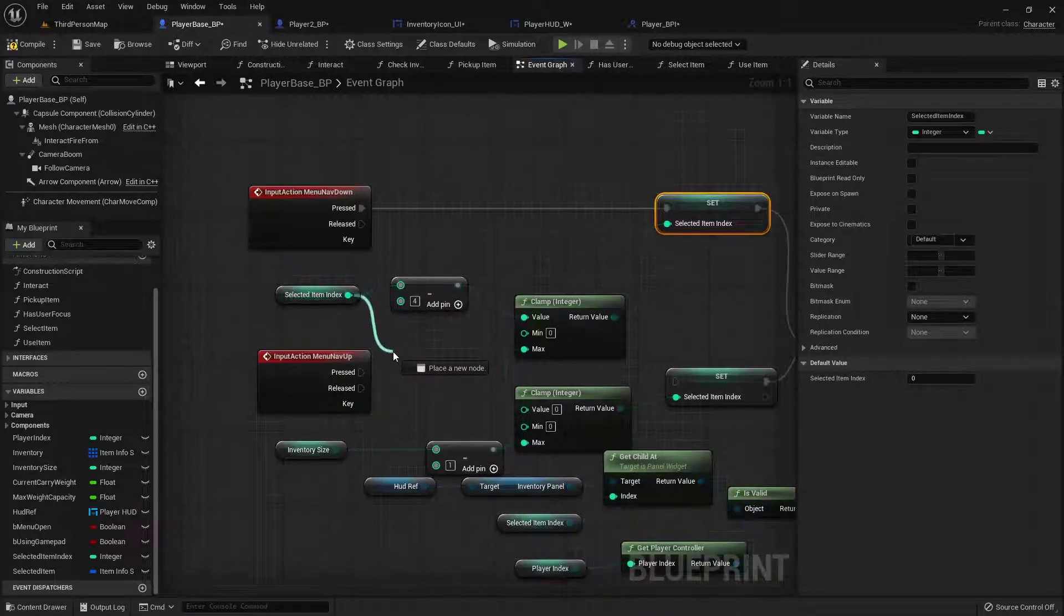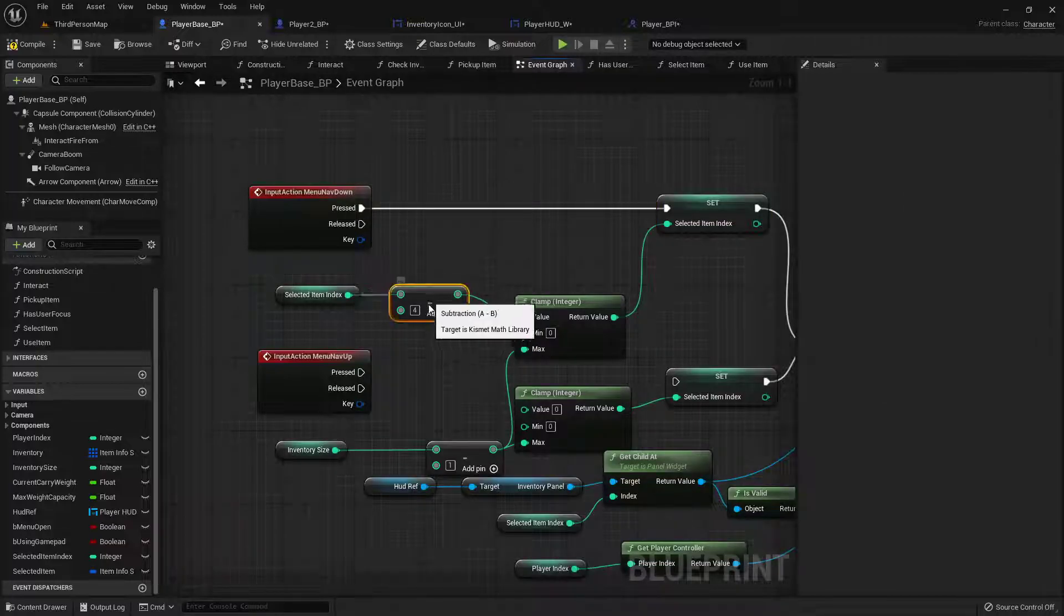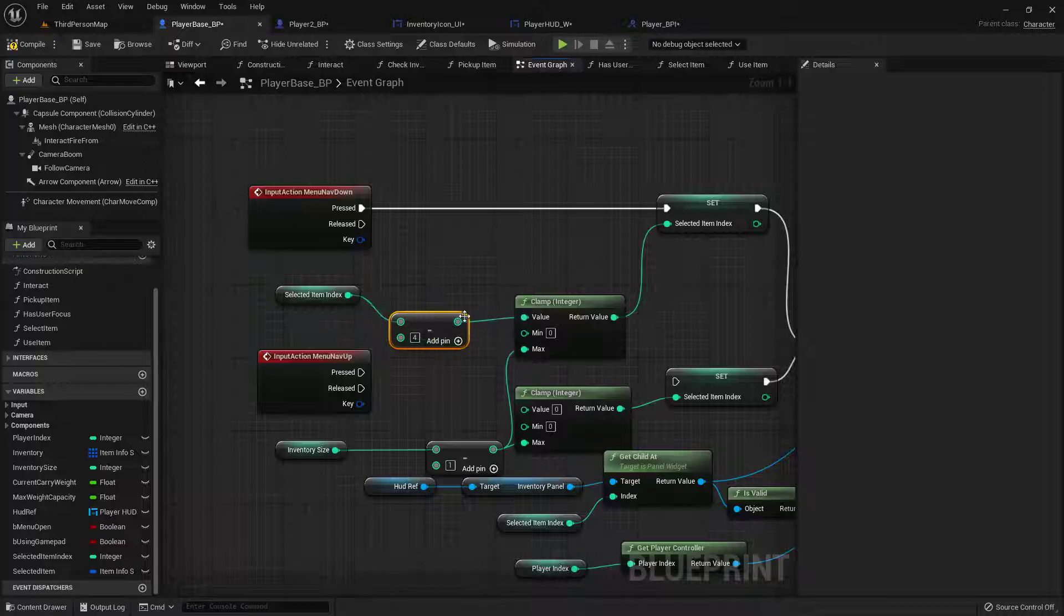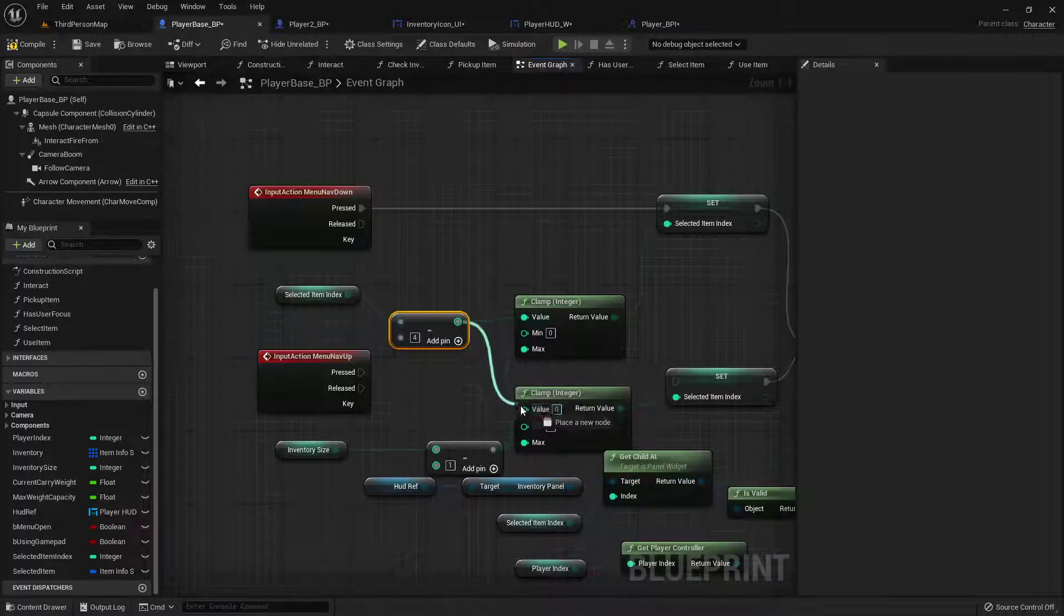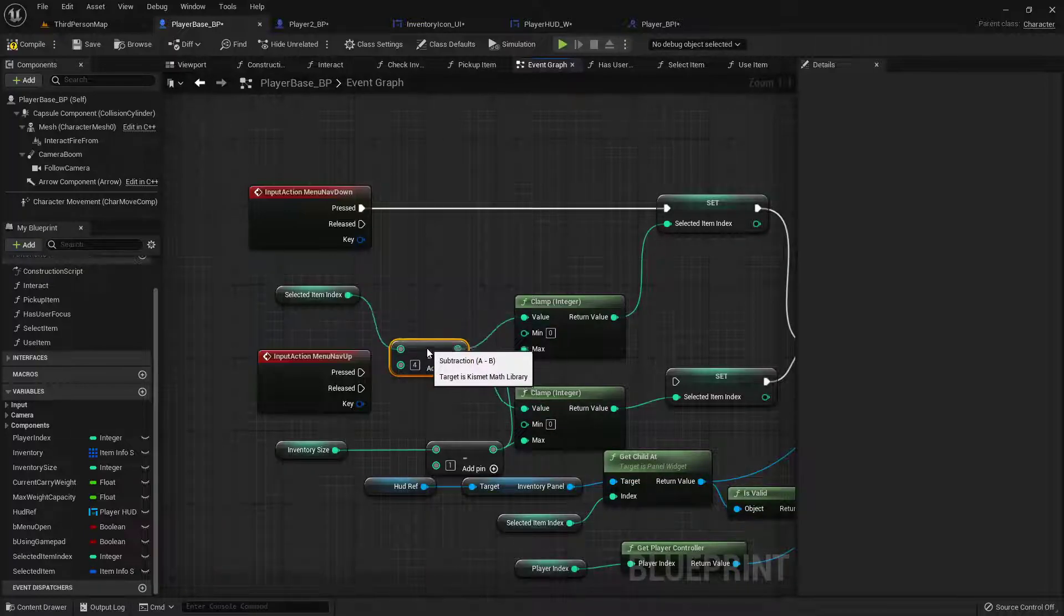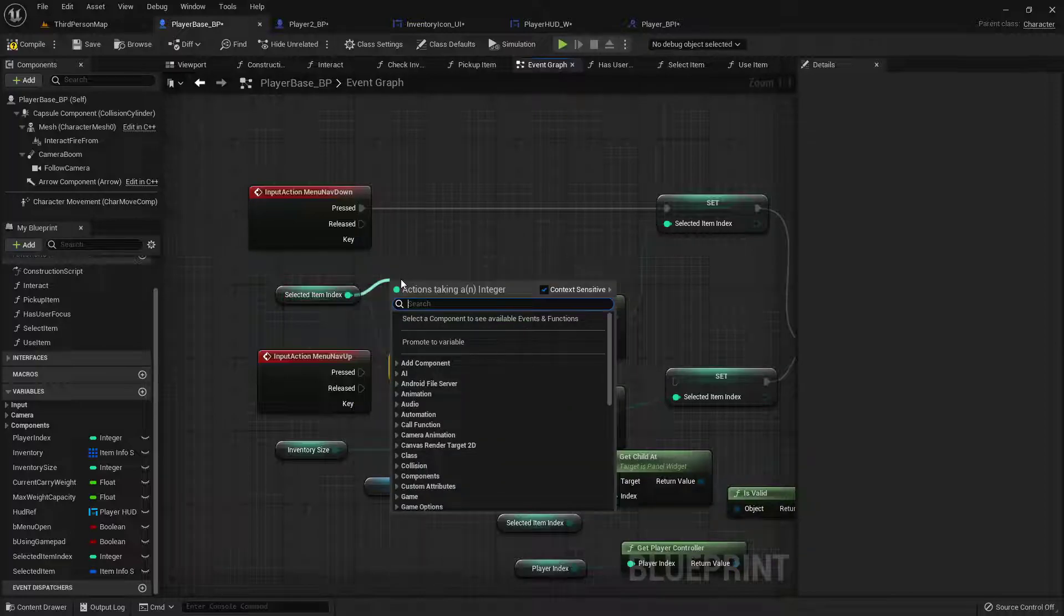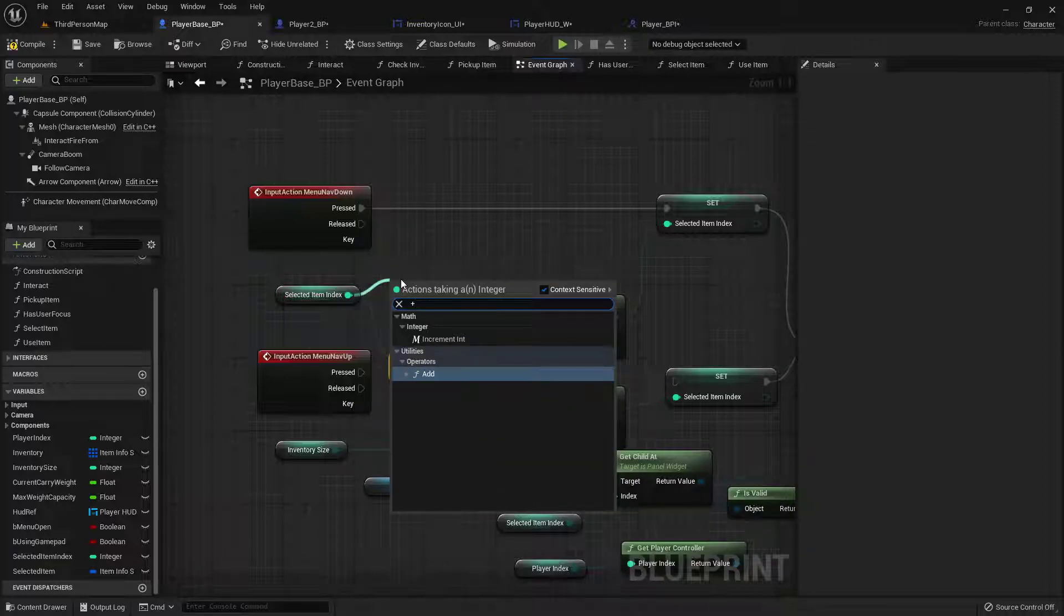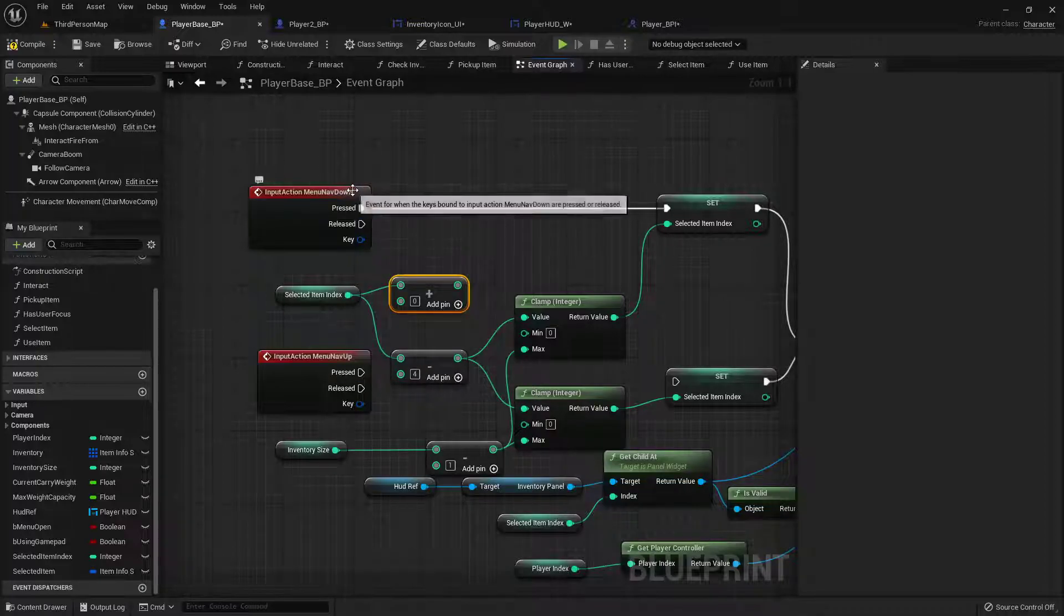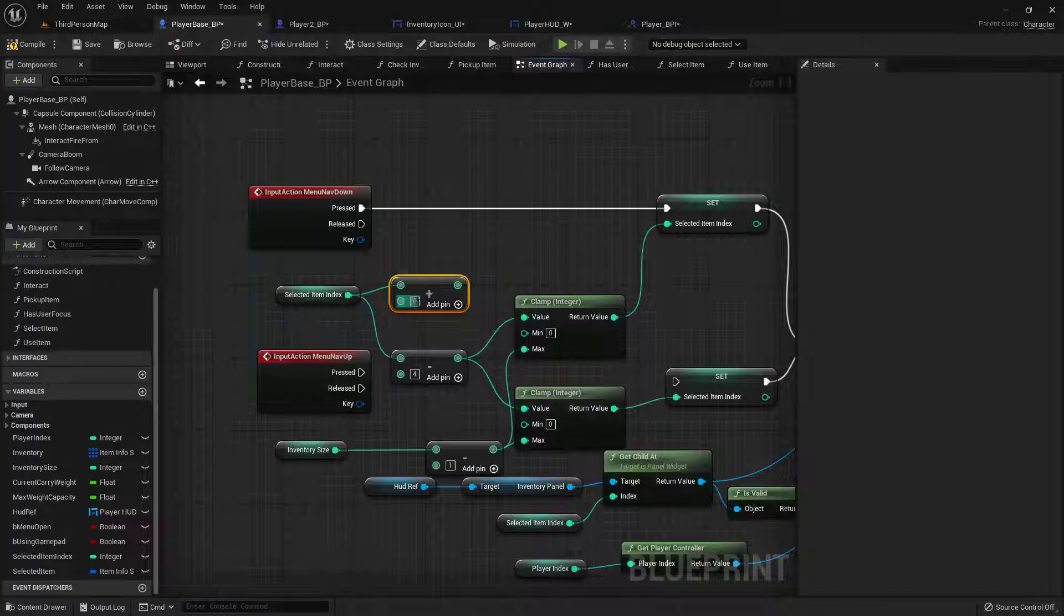And then from the menu nav up. No, no menu nav down is the negative. So on the top, when we're moving up. See, I should have put the up up here and then the down.